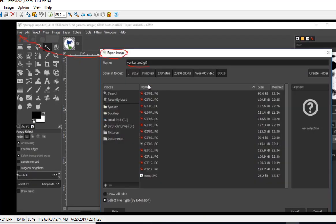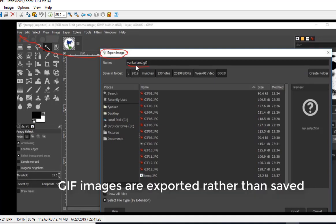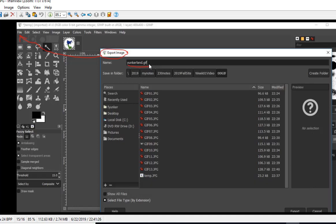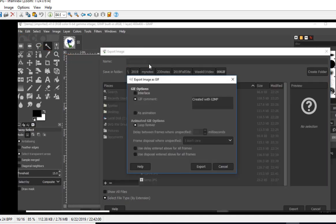Then when I export it, I go to the File menu and choose Export, I put in a name .gif and by putting that .gif it will save it as a GIF image and gives you some options there.